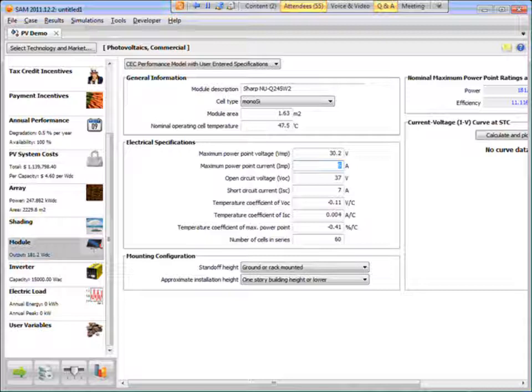And then VMP is 30.2 volts. IMP, or IPM as they like to say, is 8.12 amps. VOC, 37.4 volts. ISC is 8.78 amps.